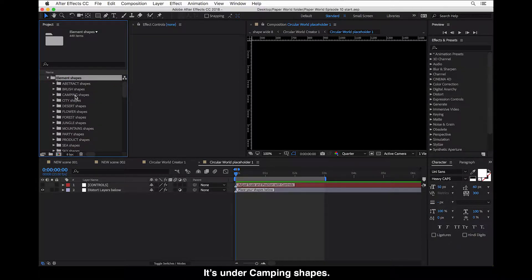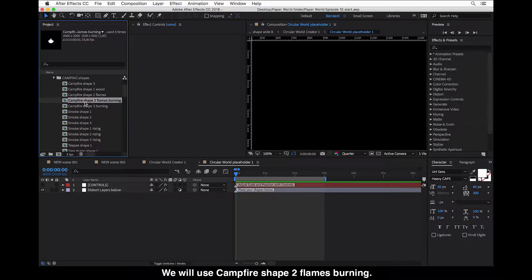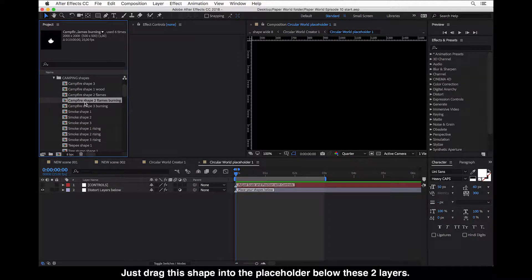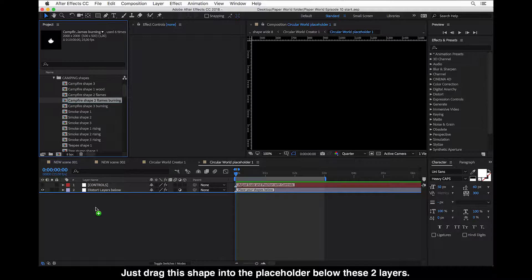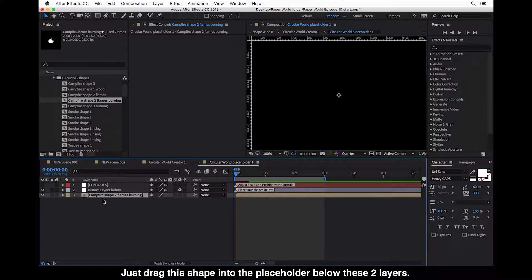And I will look for animated fire in elements folder. It's under camping shapes. And we will use this campfire shape to flames burning. I will just drag this shape into the placeholder below these two layers.